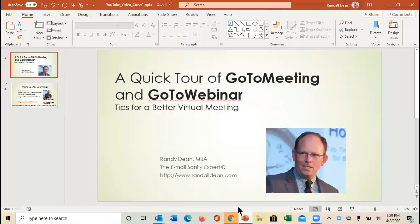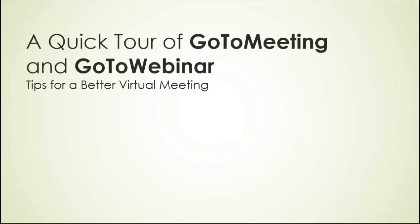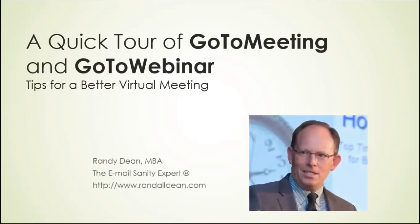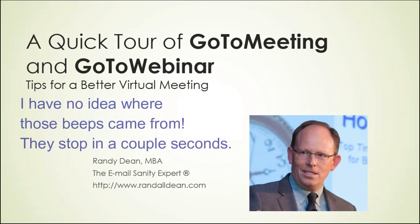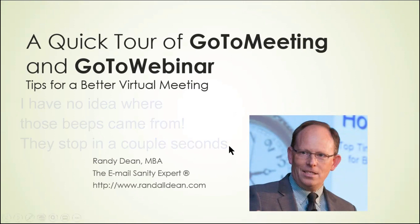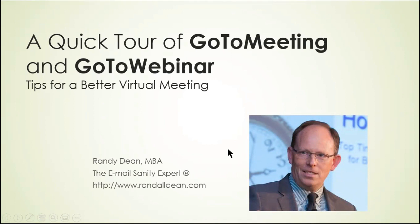What I'd like to do tonight with this program is give you a quick tour of the GoToMeeting and GoToWebinar tools on how to run a better virtual meeting using those tools. You may have already seen my video about how to utilize Zoom for doing better video conferencing.